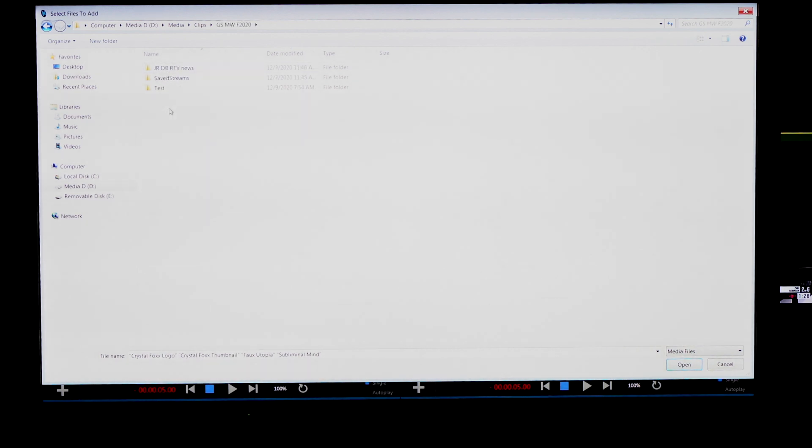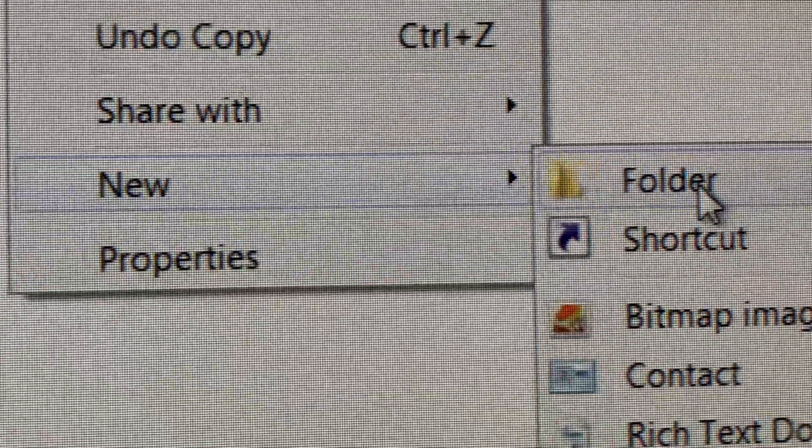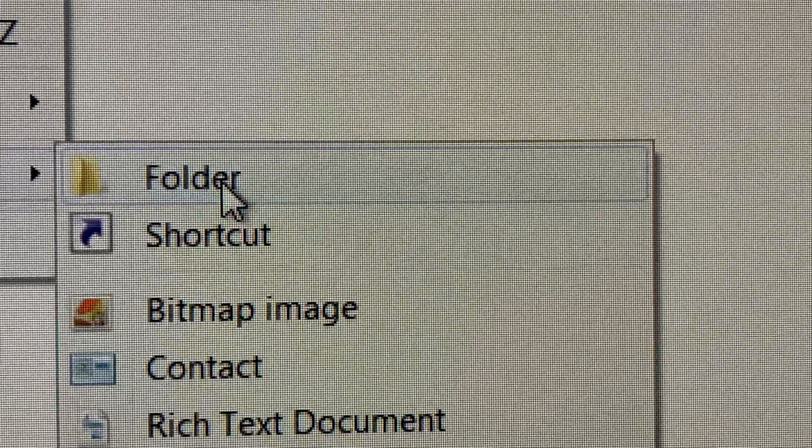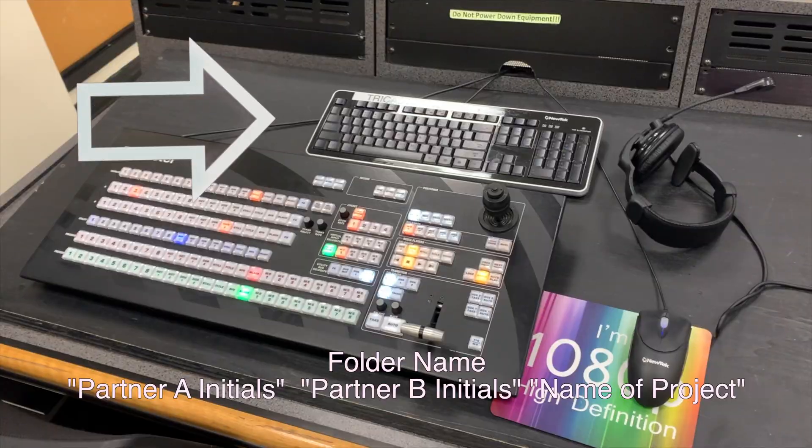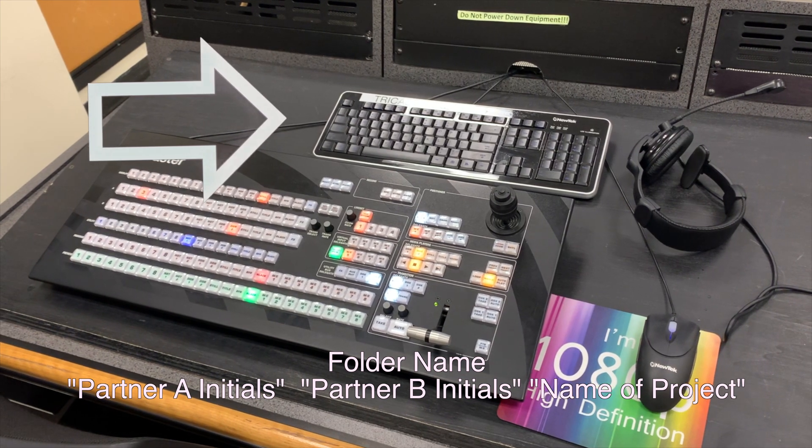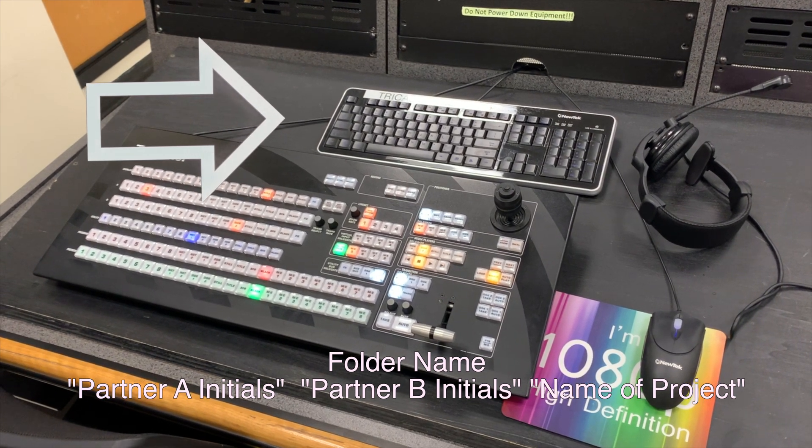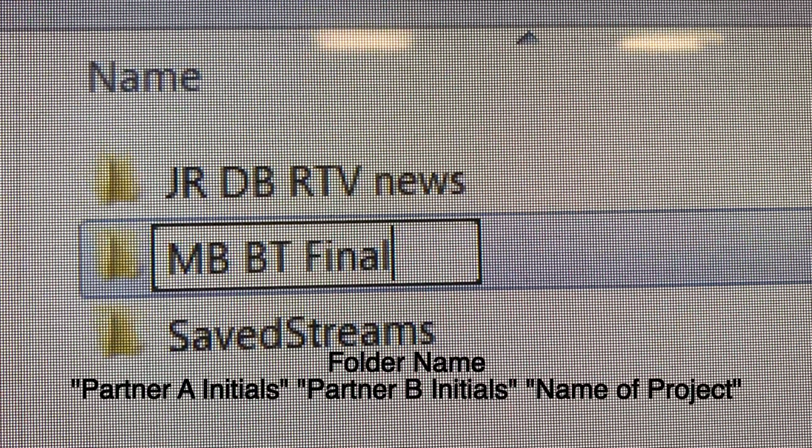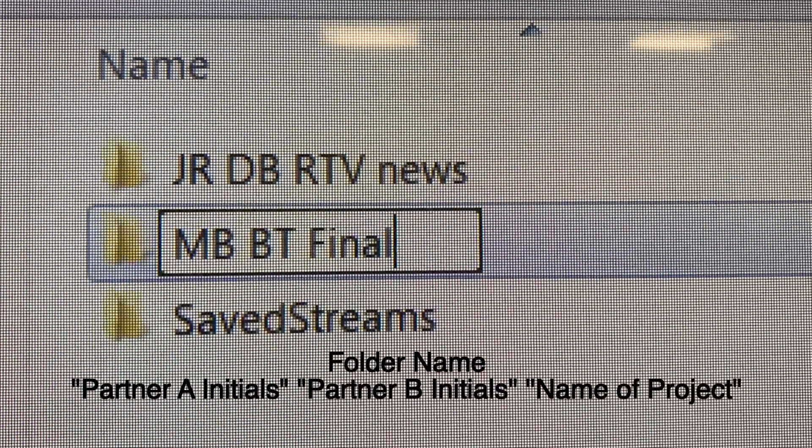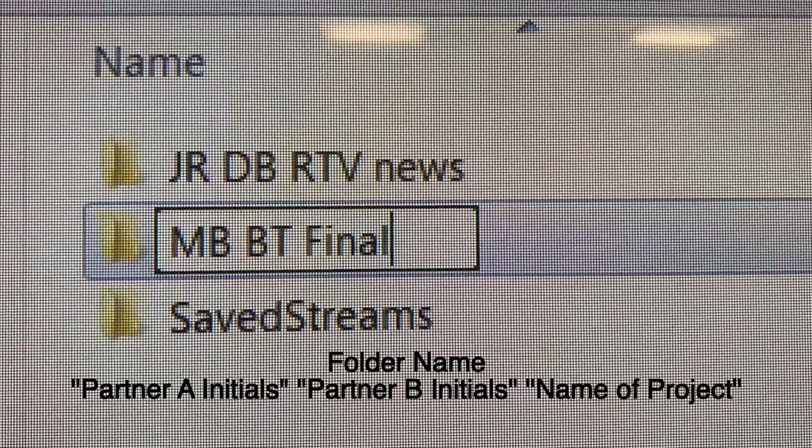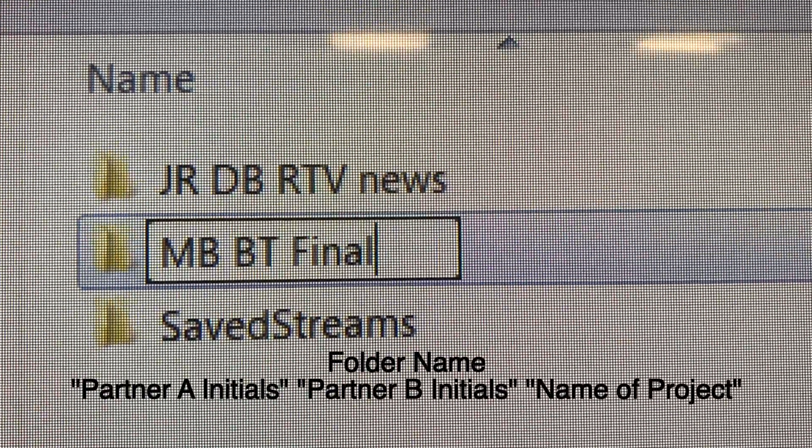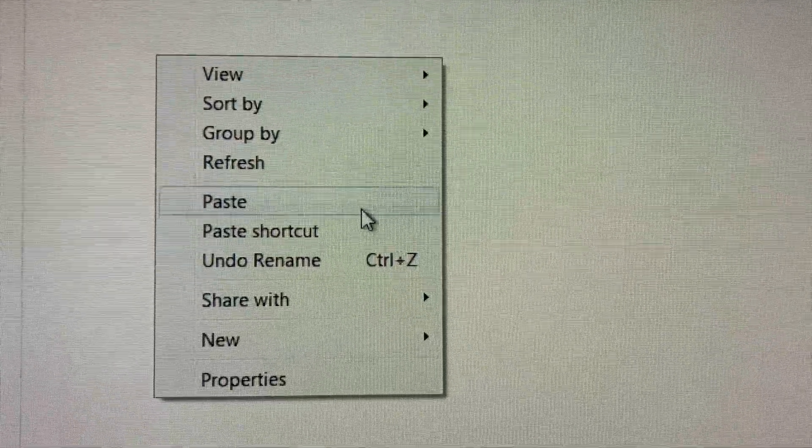Once you're in your class folder, you're going to make a new folder. So right-click, new folder. Use the keyboard that is right above the switcher to type in your initials and your partner's initials and what project you're working on. Once you've named your folder correctly, open that folder and hit paste.